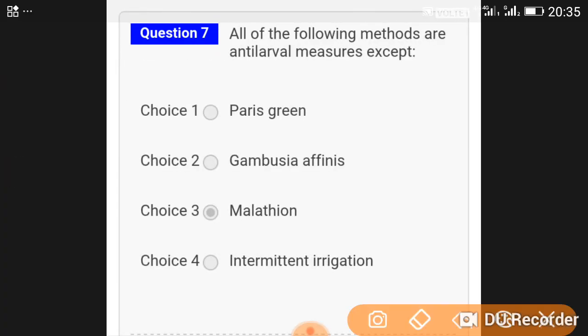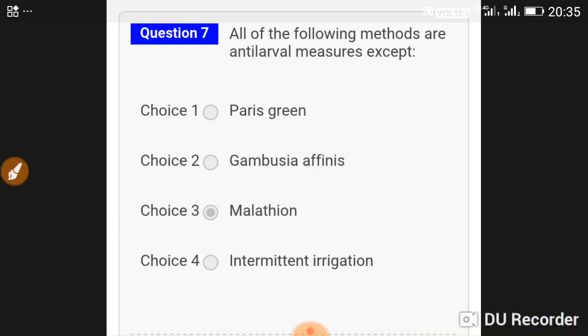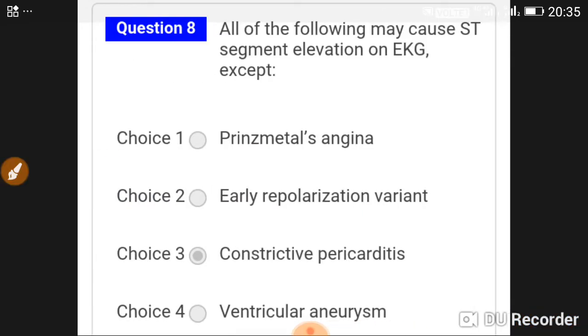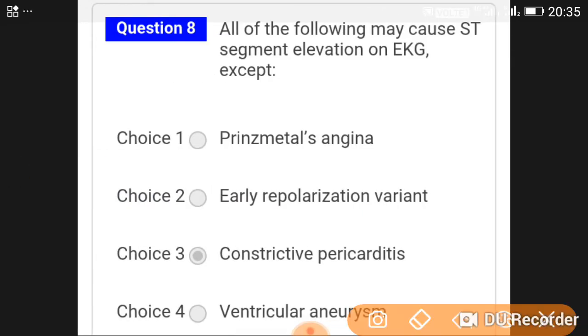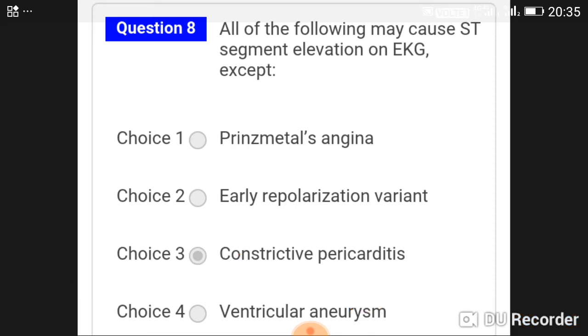All of the following methods are anti-larval measures except malathione. All of the following may cause ST segment elevation on EKG except constrictive pericarditis.